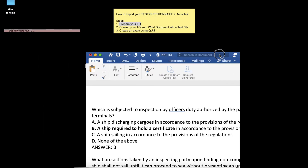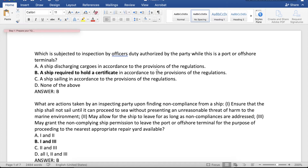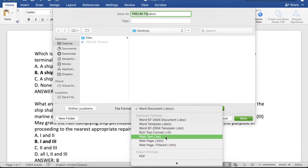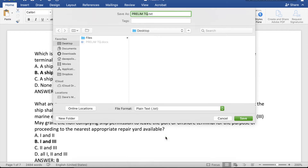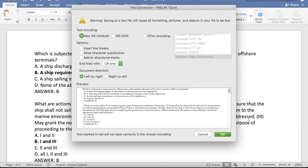Let us go back to the steps. The next thing we have to do is convert our TQ from Word document into a text file — Moodle will not accept a Word document format. All you have to do is click Save As, choose the location where you want the file to be saved, and in the file format choose plain text, then click save. Once you click save, a warning dialog box will appear — just click OK.